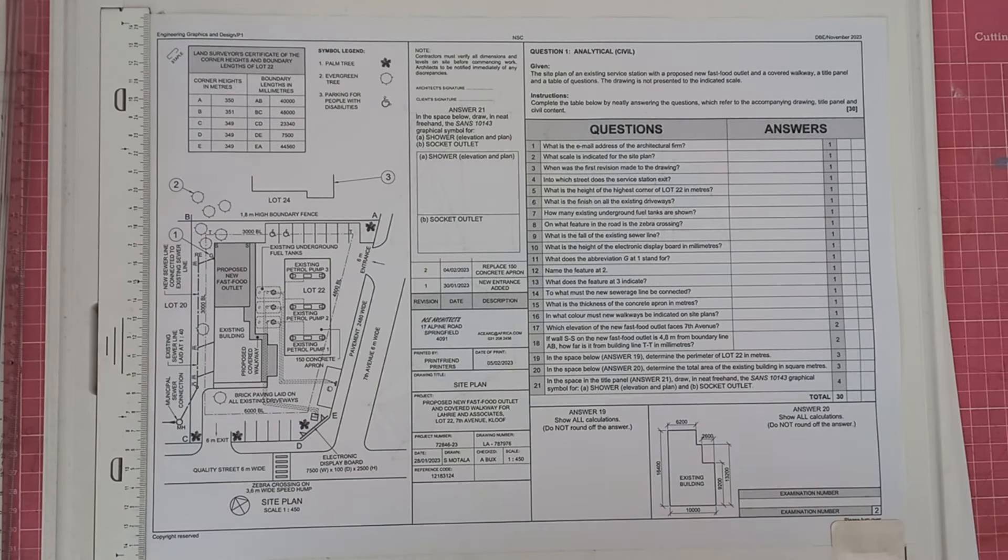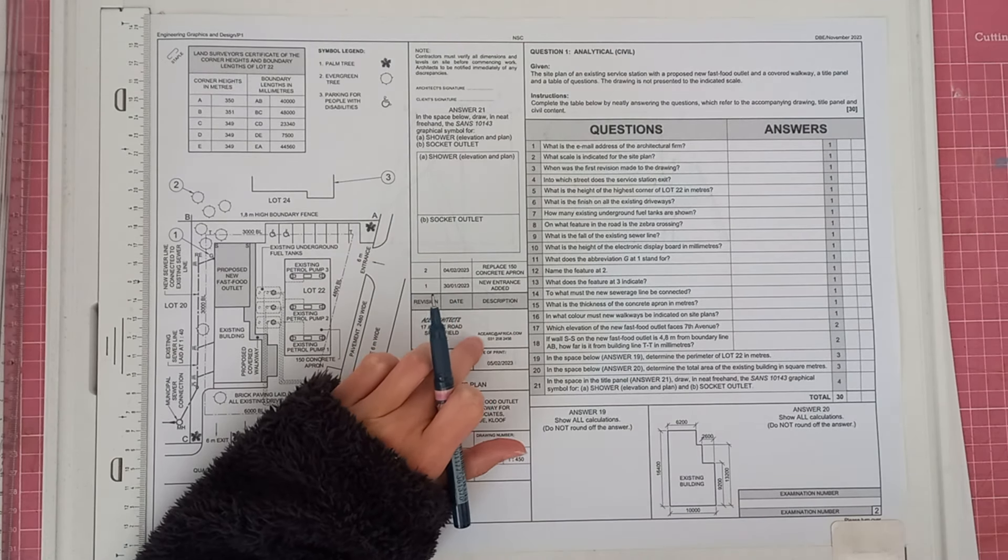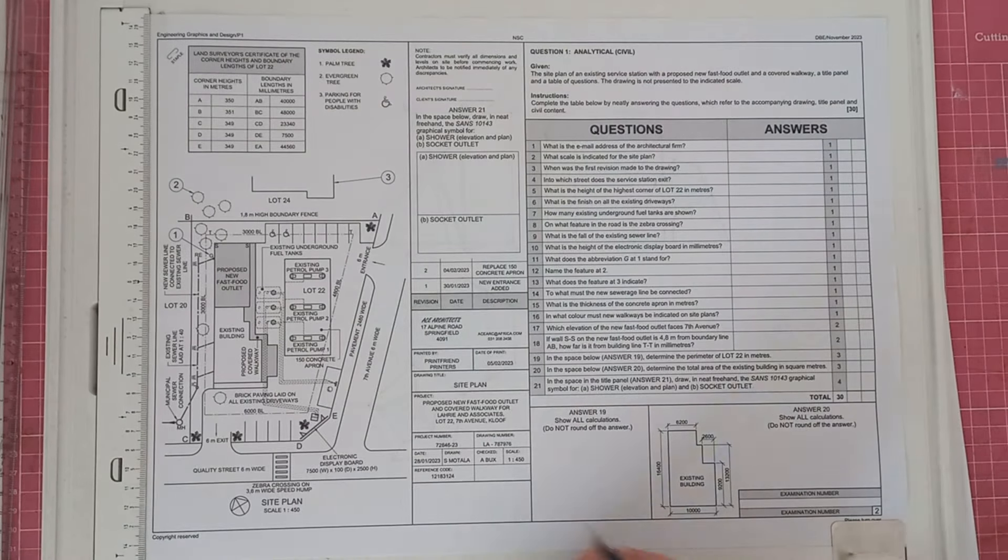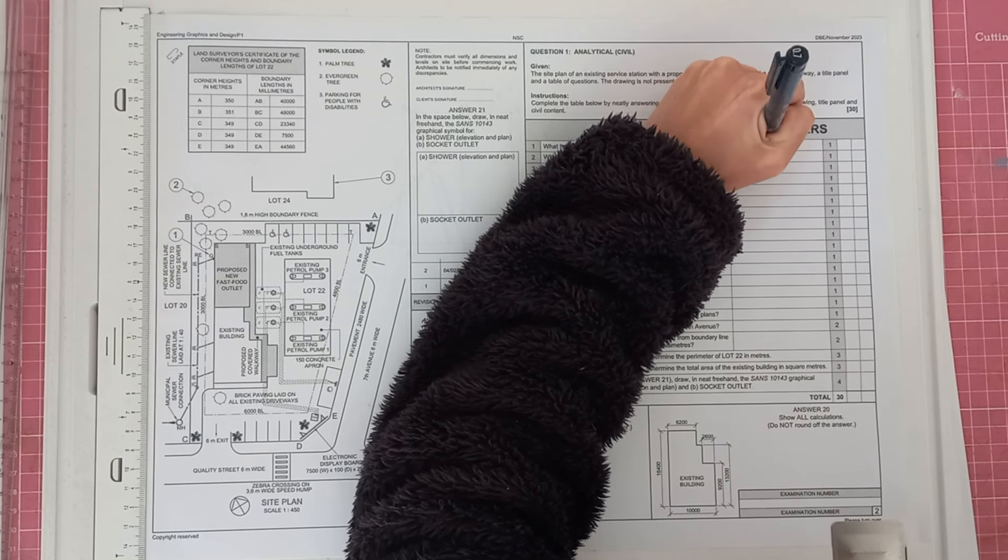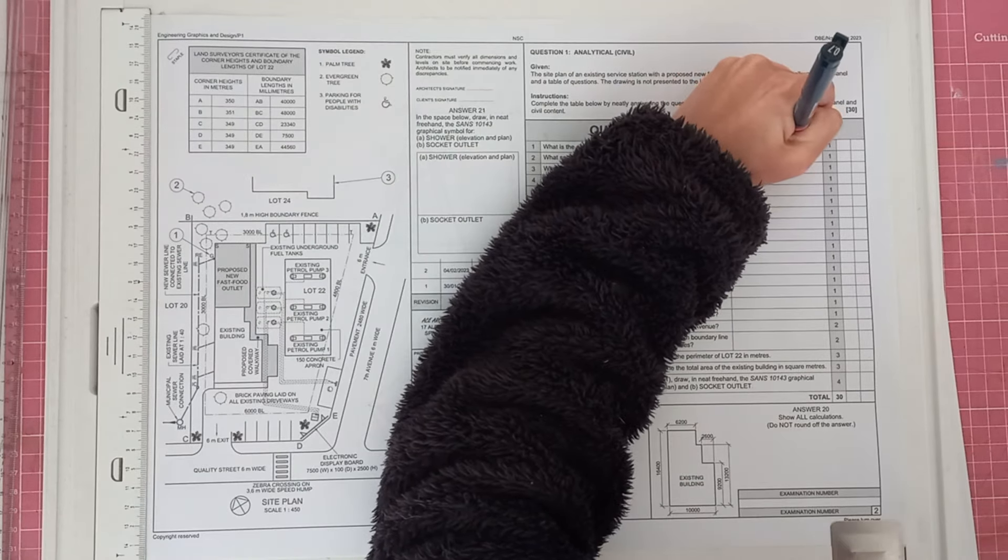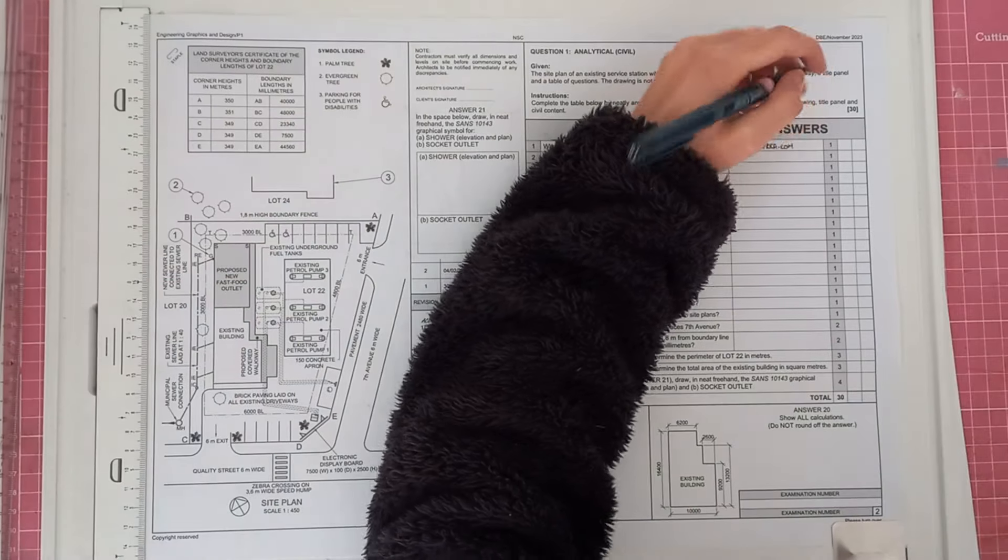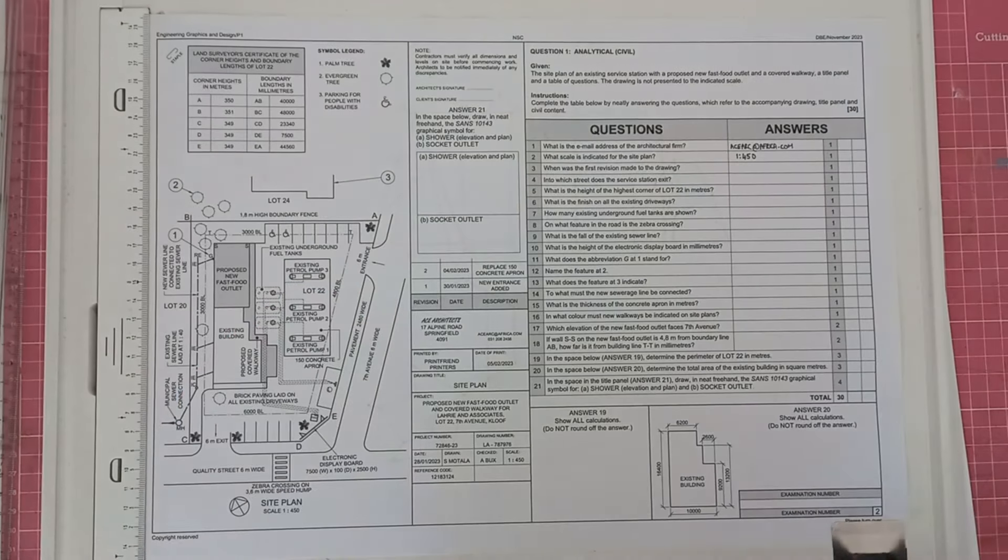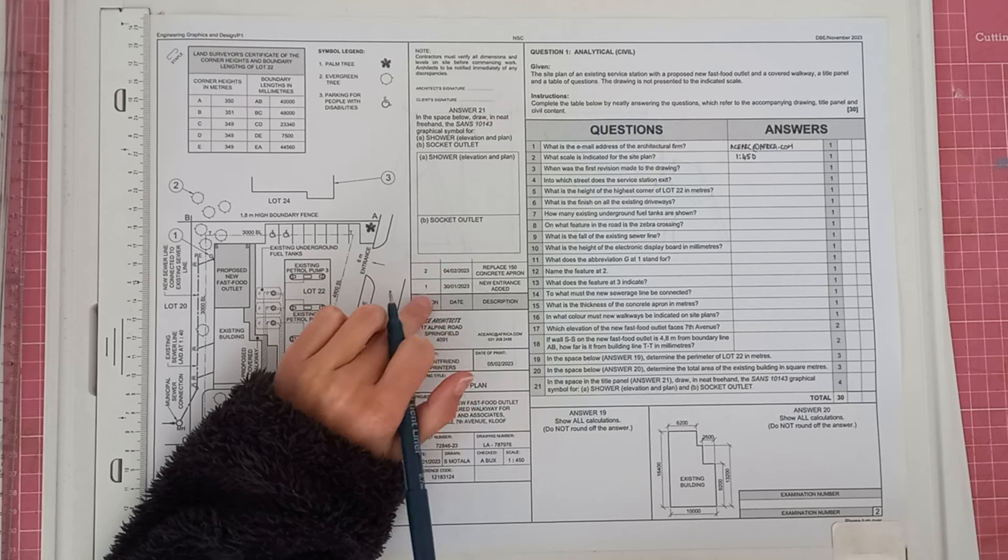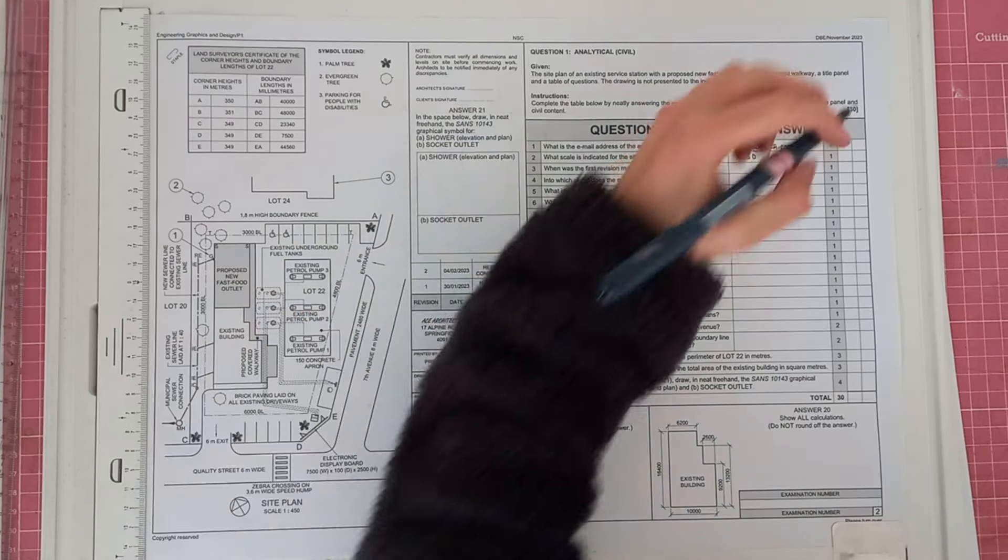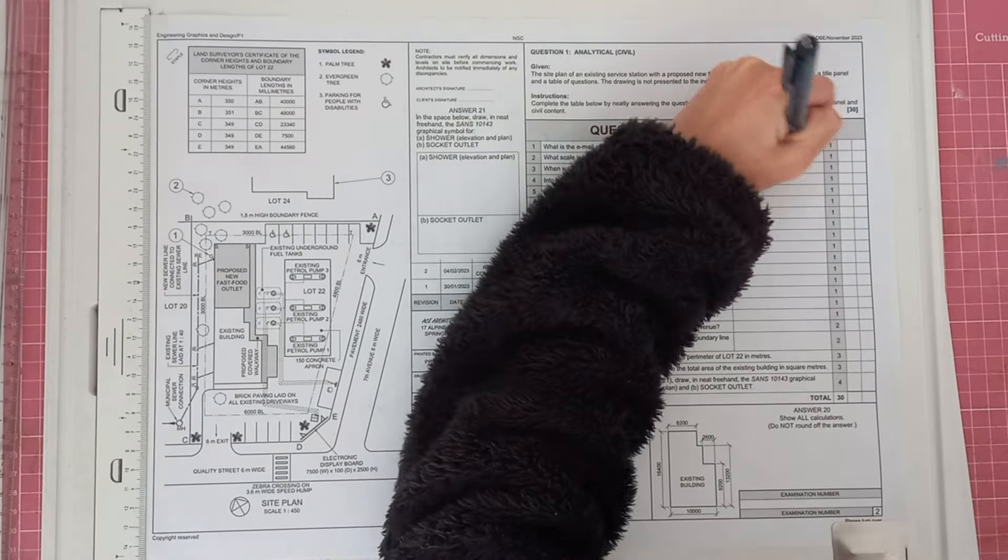So it says, what is the email address of the architectural firm? So you can see it over here, acearc.africa.com. And then it says what scale is indicated for the site plan. So that will be scale 1 to 450. When was the first revision made to the drawing? So your revisions are here on this little section. You can see the first revision by number 1, and it was made on the 30th of January. So you'll say 30th of 1 of 2023.